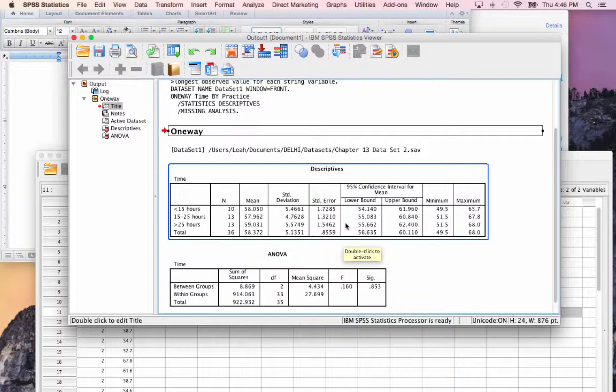We've stated our hypotheses, we've run the analysis in SPSS, and now we're going to look at how the results should be presented statistically for a journal article or report.